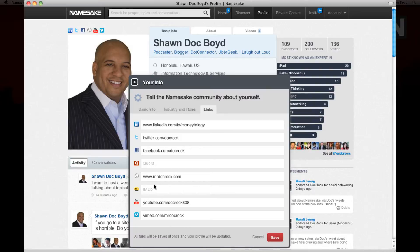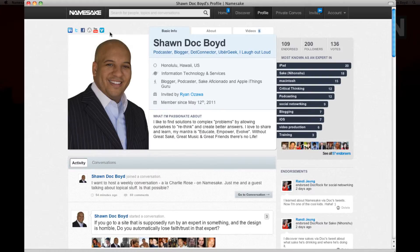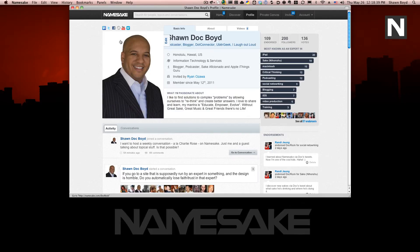Once you're finished editing your links, go ahead and press save, and if you refresh your profile you will see your icons are right there at the top. It's simple as pie and now everybody can find you on the web. I hope this helps you out and I hope to see you around on Namesake. Thank you.